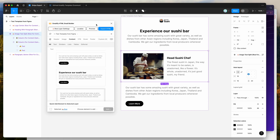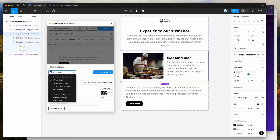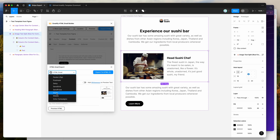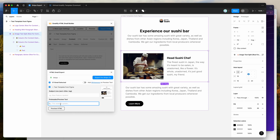Once you're happy with your email, click on the Export HTML button in the plugin, then change the option from HTML email, go down to Platforms, and find Stripo. Click on Stripo, then add your subject line and preheader text if you'd like.